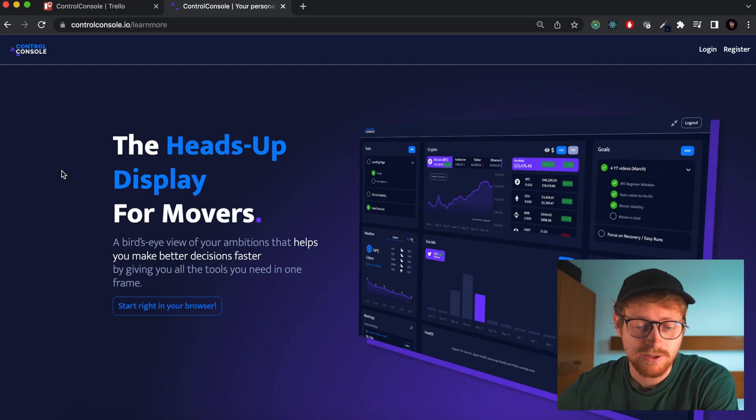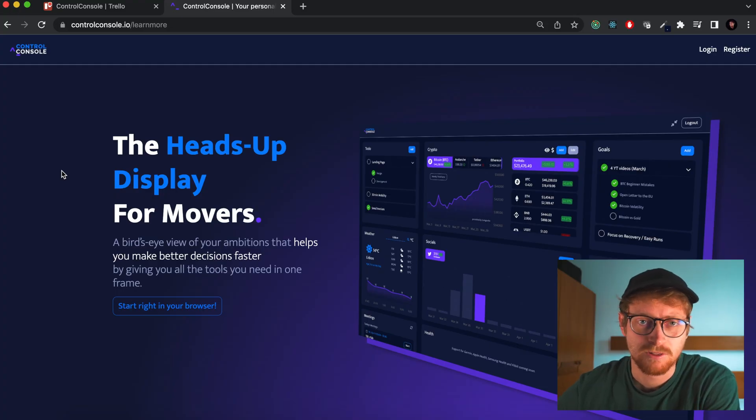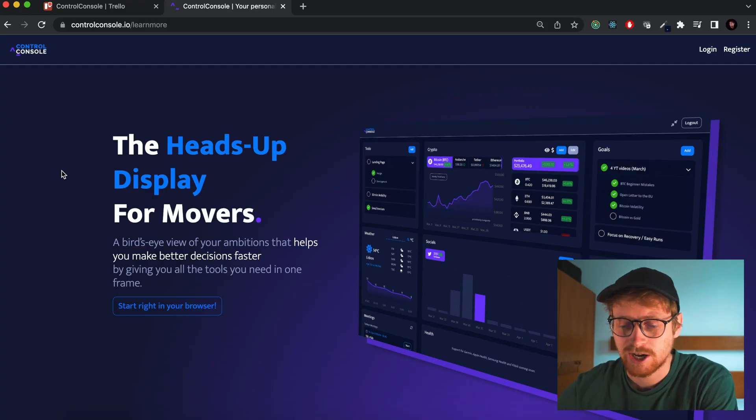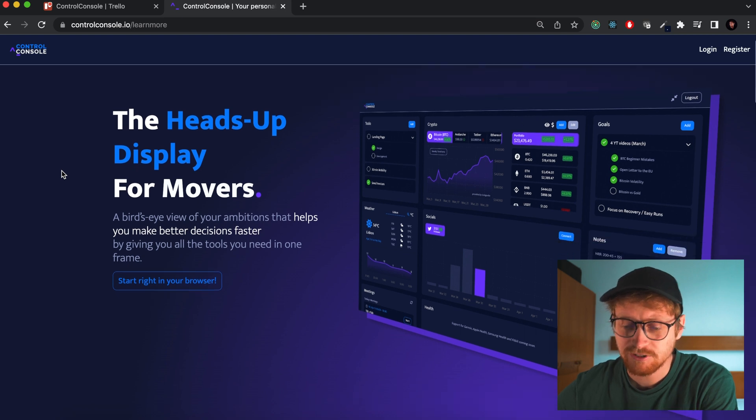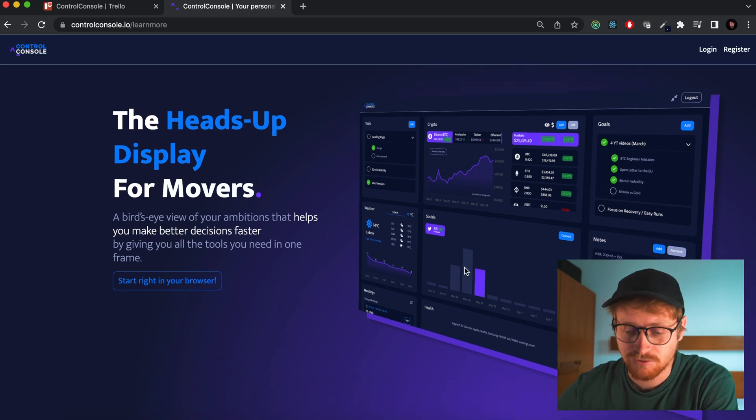I don't want to make this video as long as the first one, so let's get right in. One thing I've built was the landing page. I built the whole thing on Friday, and it looks like this. I'm not 100% happy with this image right here.